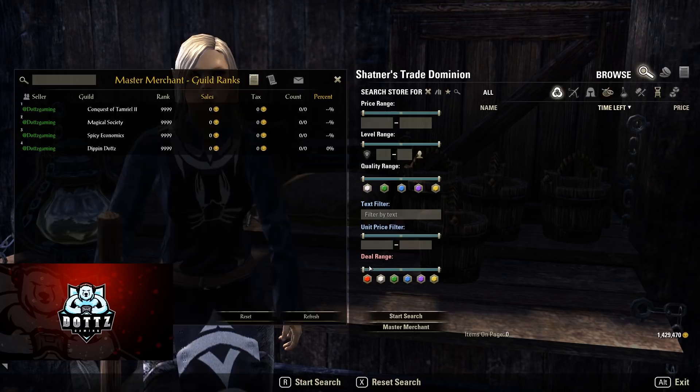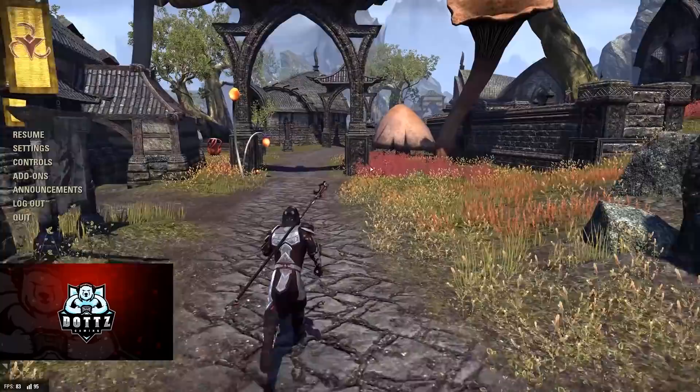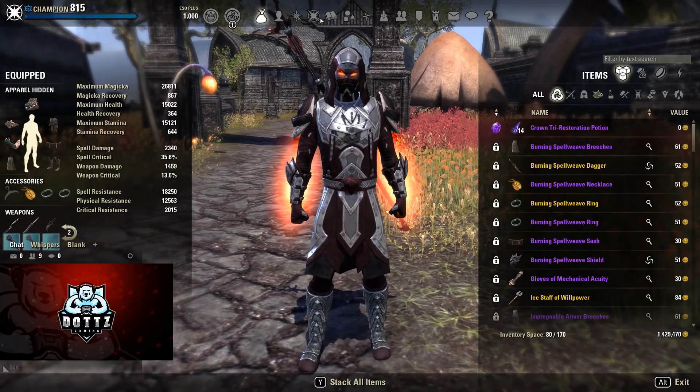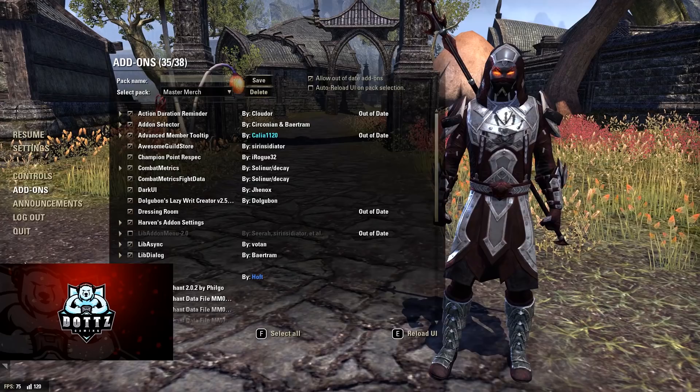We also have Champion Point Respec, which is essentially dressing room for champion points. It allows you to save and load configurations of champion points with the click of a button — very helpful if you play multiple specs or switch between PvP and PvE. It still costs gold, but it makes the process much quicker.